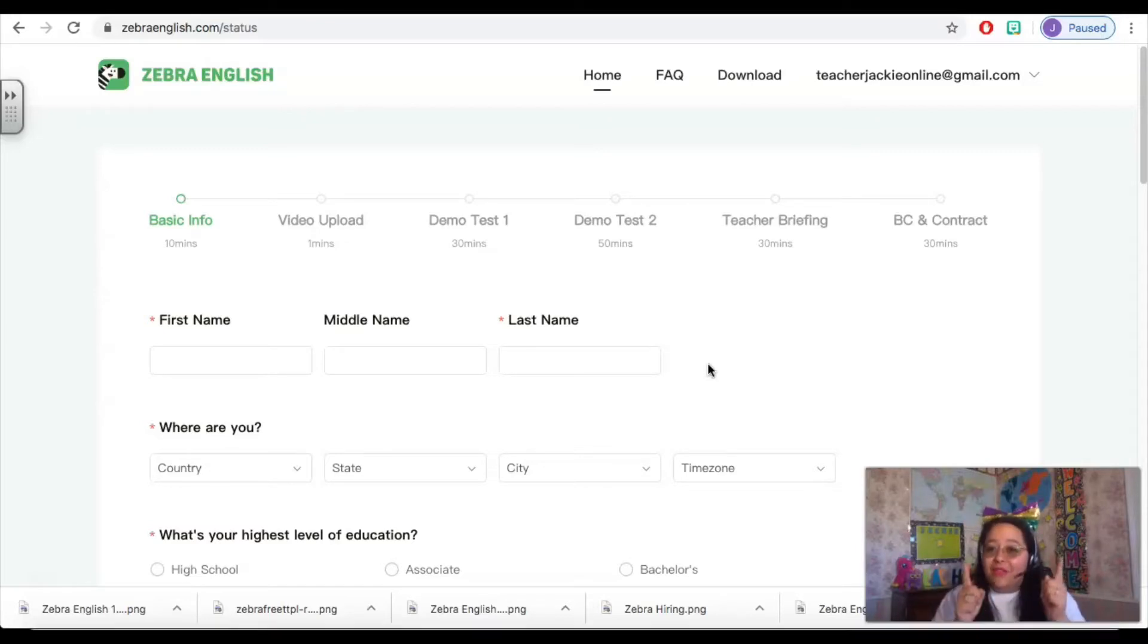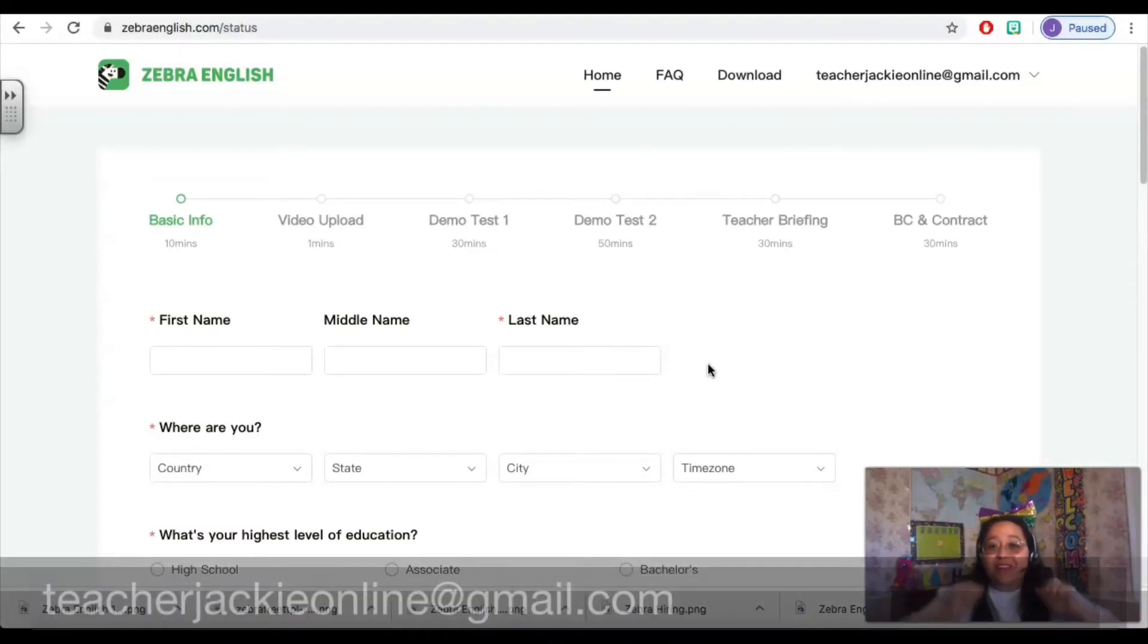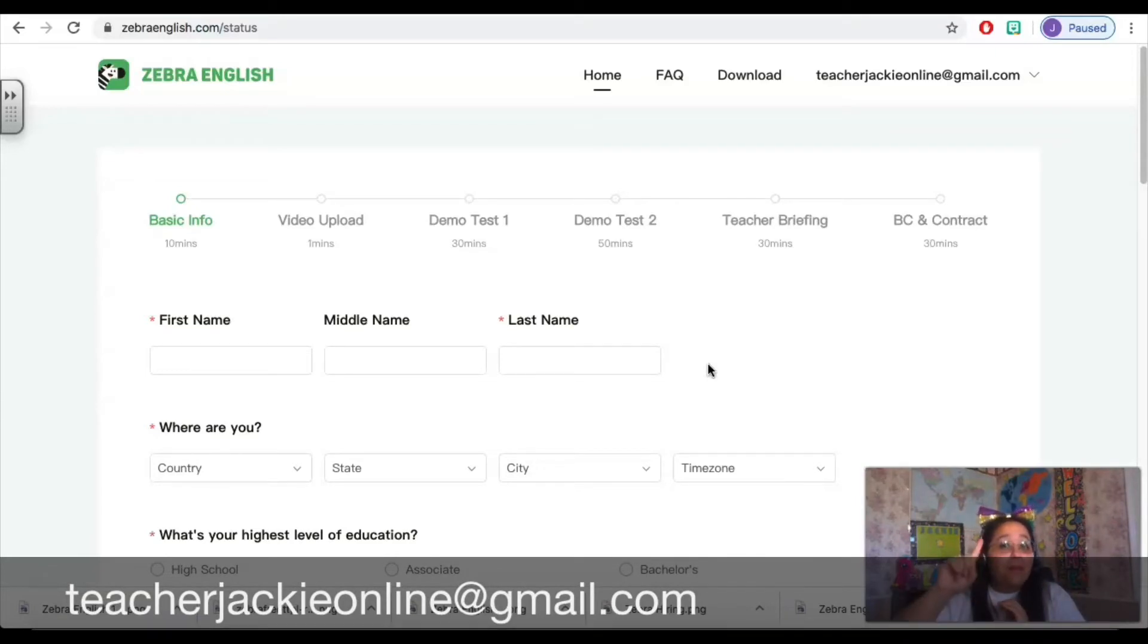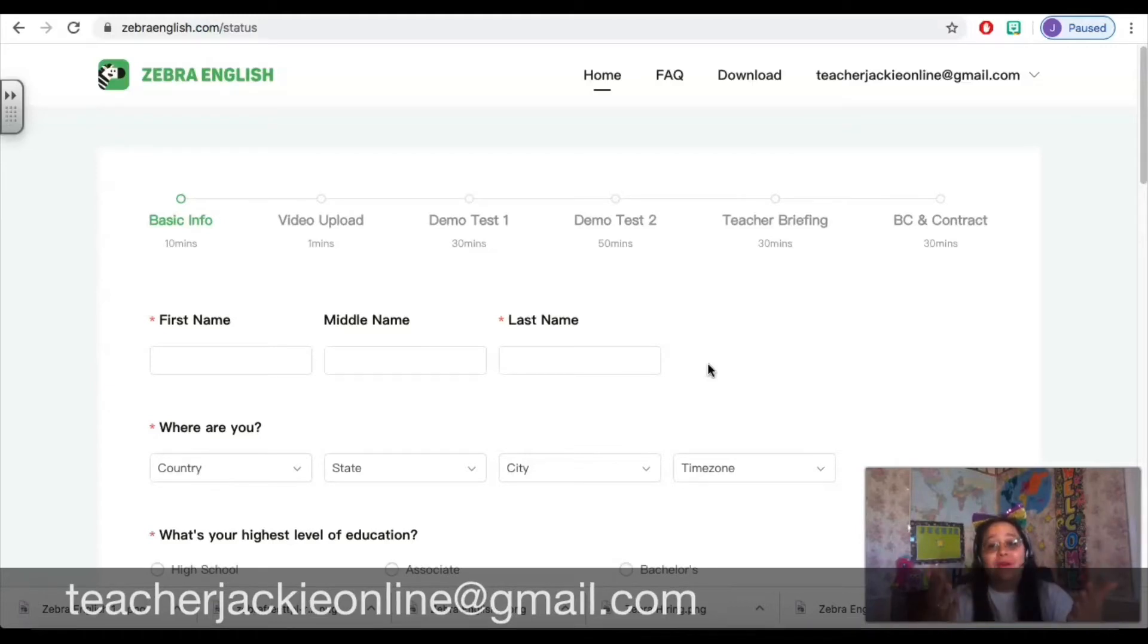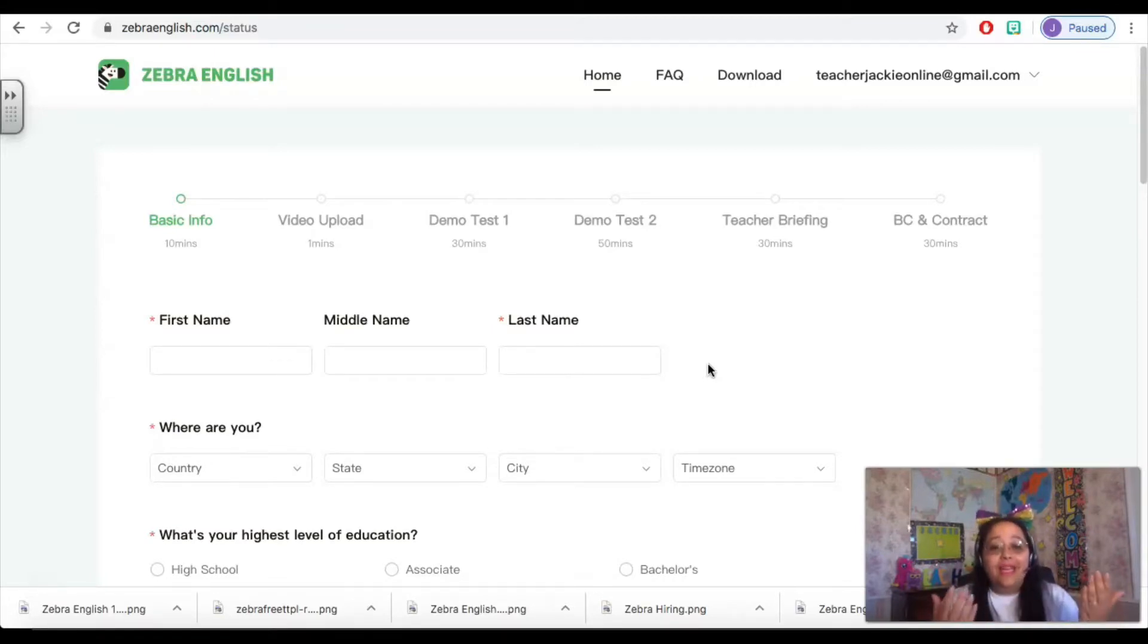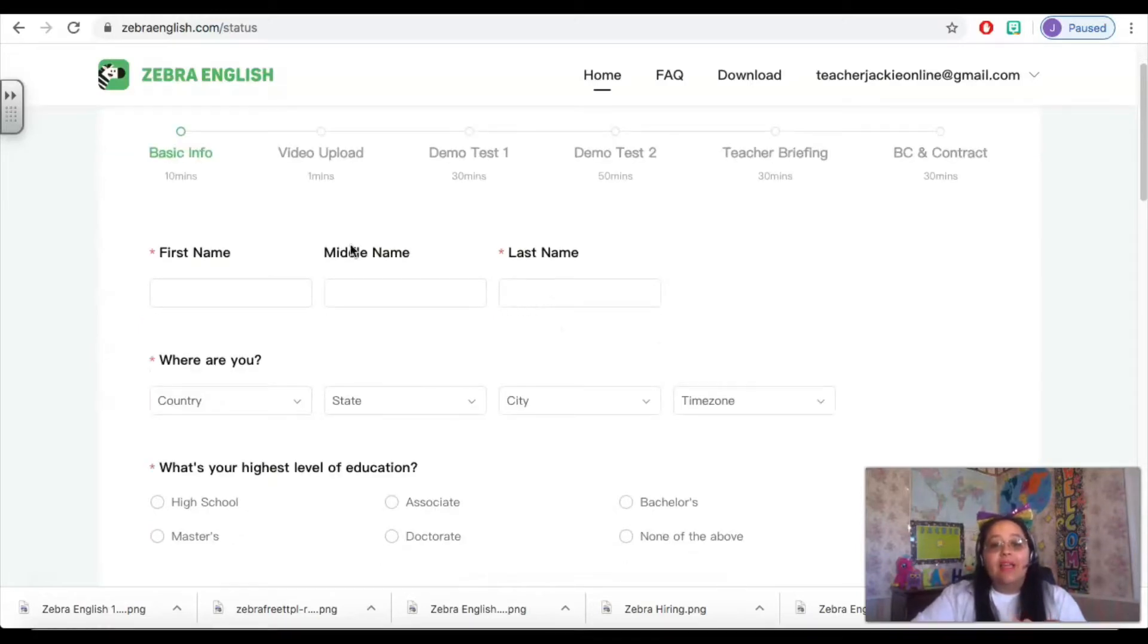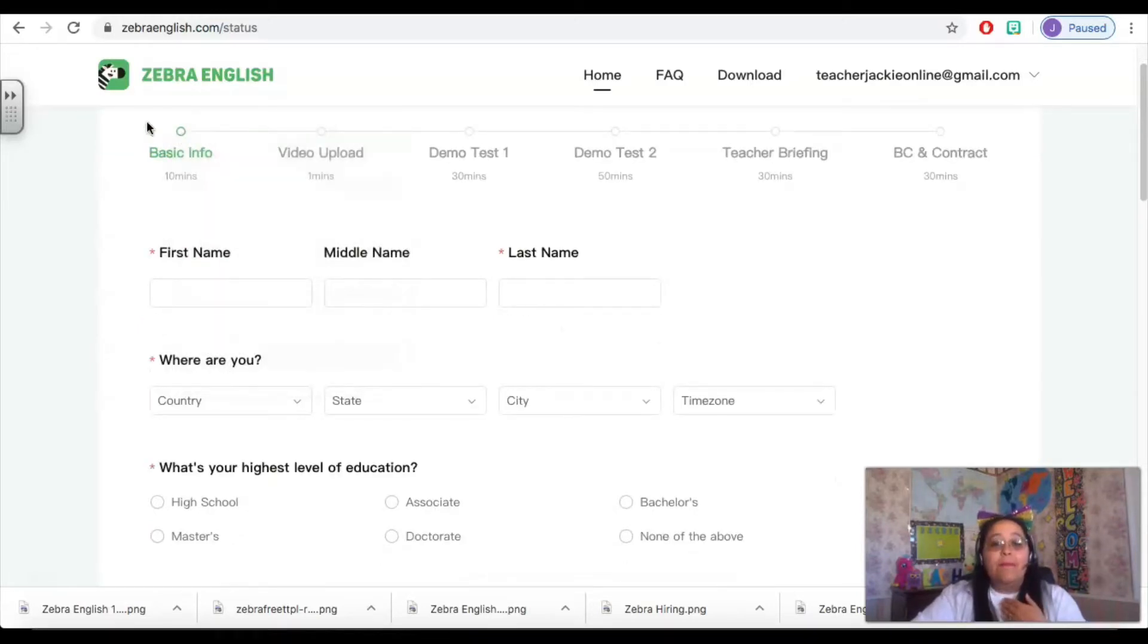So if you're ready to use my referral link, go down to the comments below, click it and apply with my link, but remember reach out to me, I'm here to help you. Once you click that link, Zebra English is going to prompt you to create an account. Right now I am in my account and in the portal I can see that I am on the step here which is basic info.